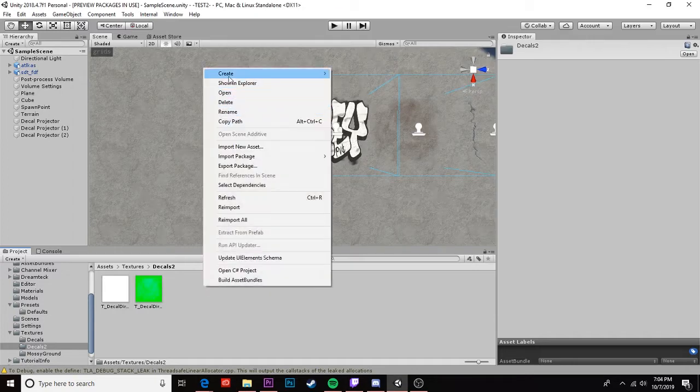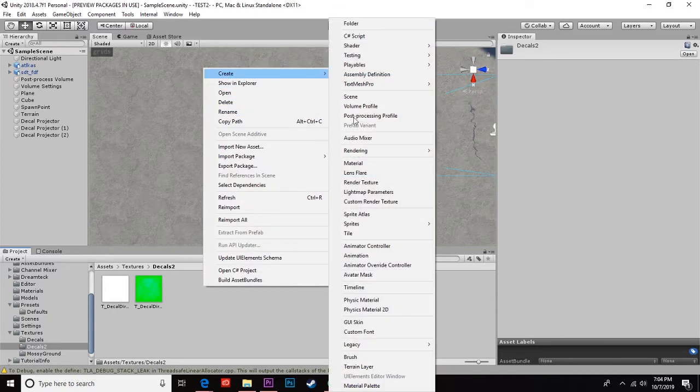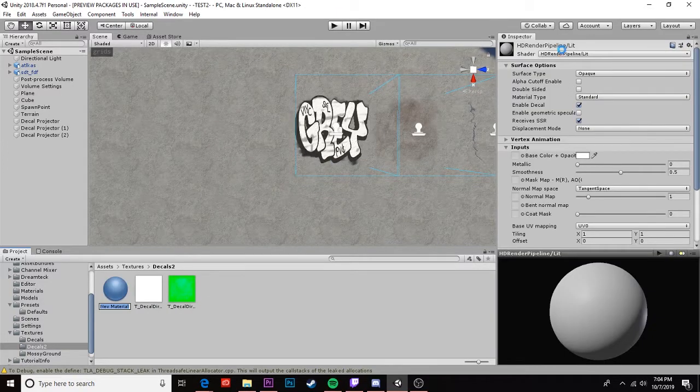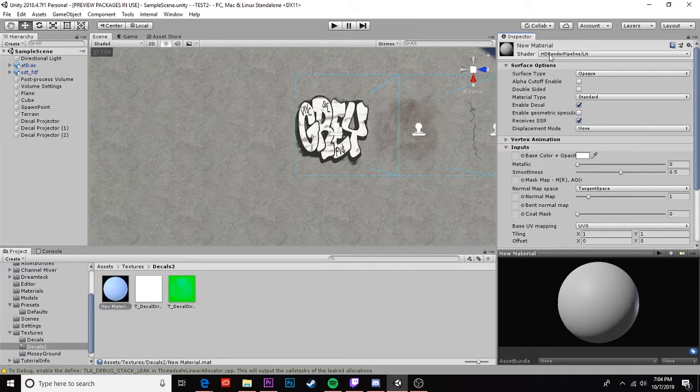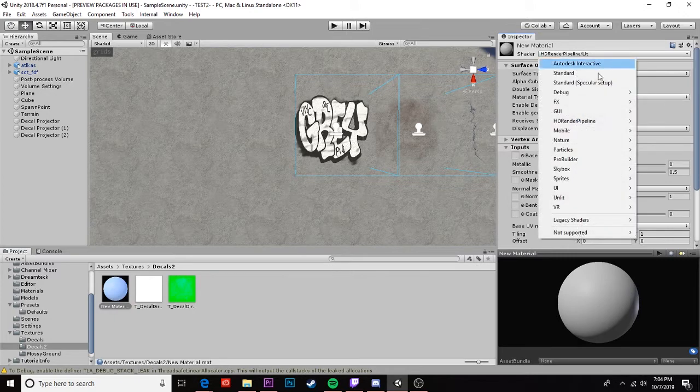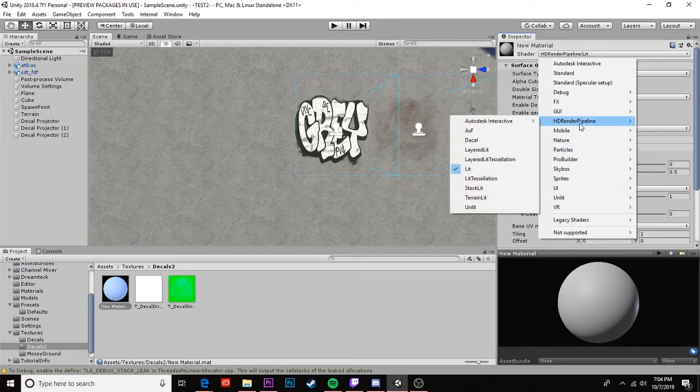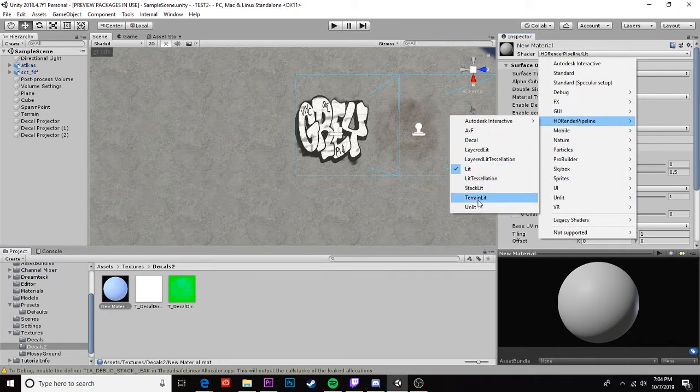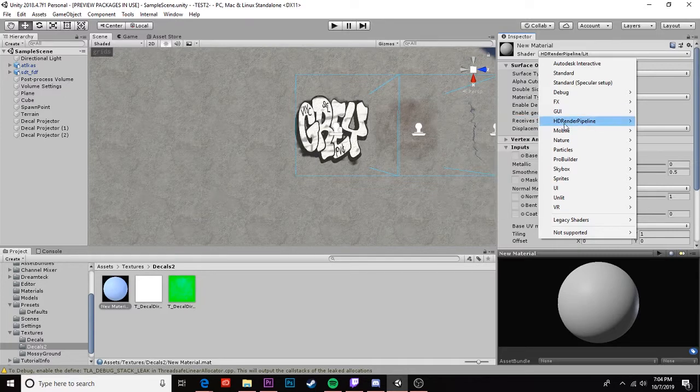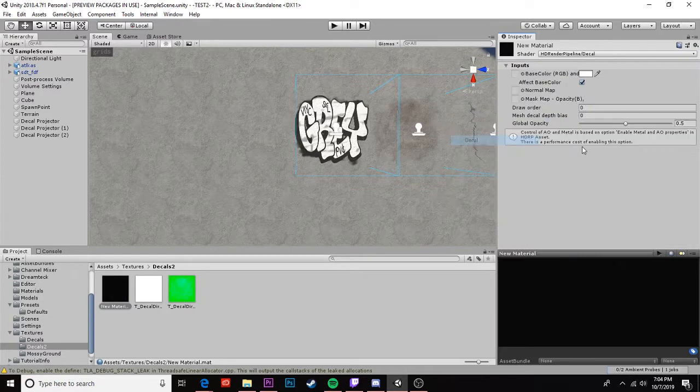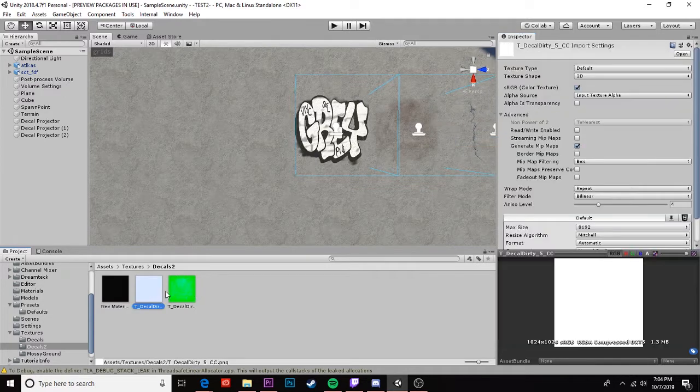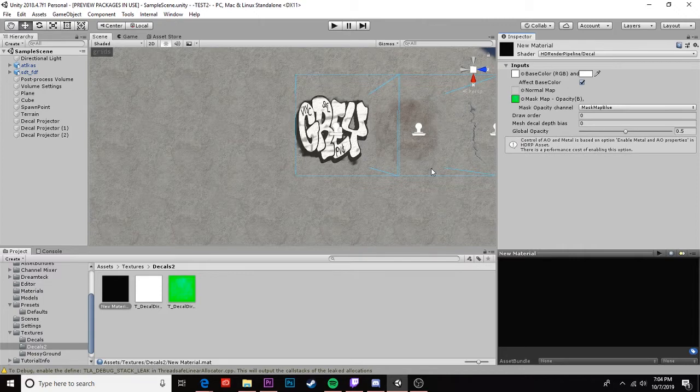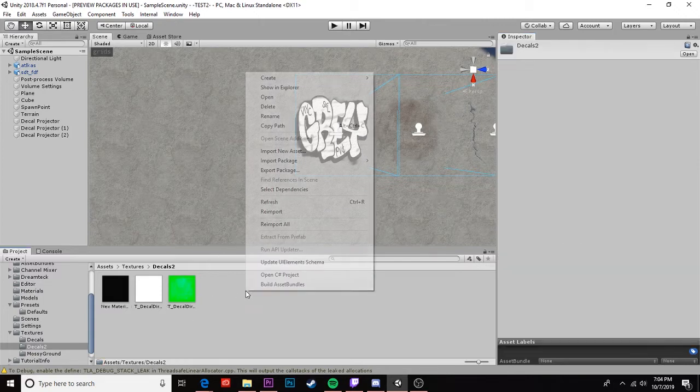Our next step is going to be to create material and we're gonna change our shader from HD render pipeline slash lit to the HD render pipeline decal. Now our base color is this white one. So we're gonna drag that up here and the mask map is this green one. Dirt decals do not have a normal map.